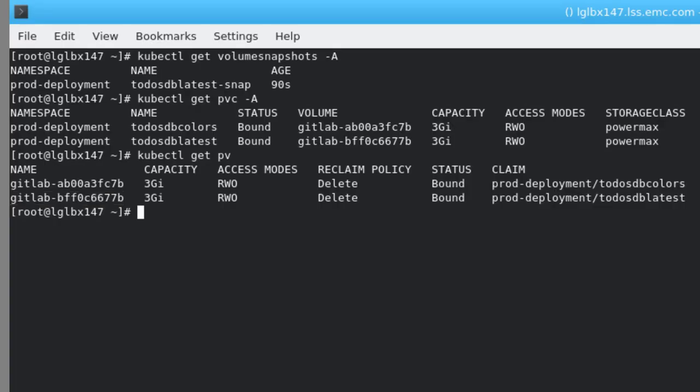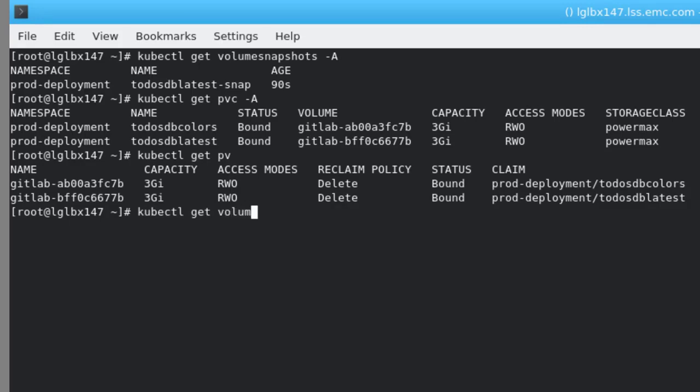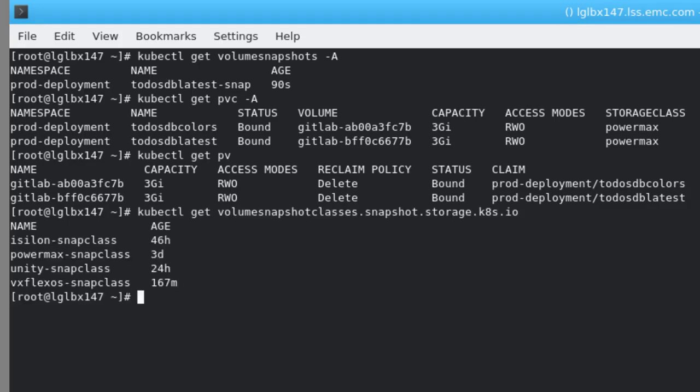This same workflow can be used for any of the Dell EMC storage platforms listed here. These are basically the respective snapshot storage classes for each of the platforms.